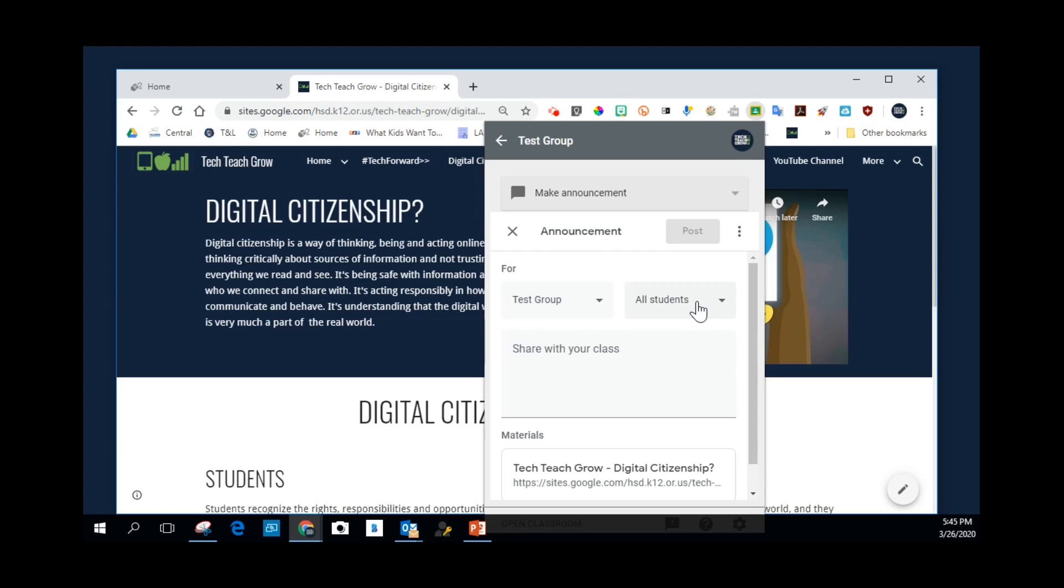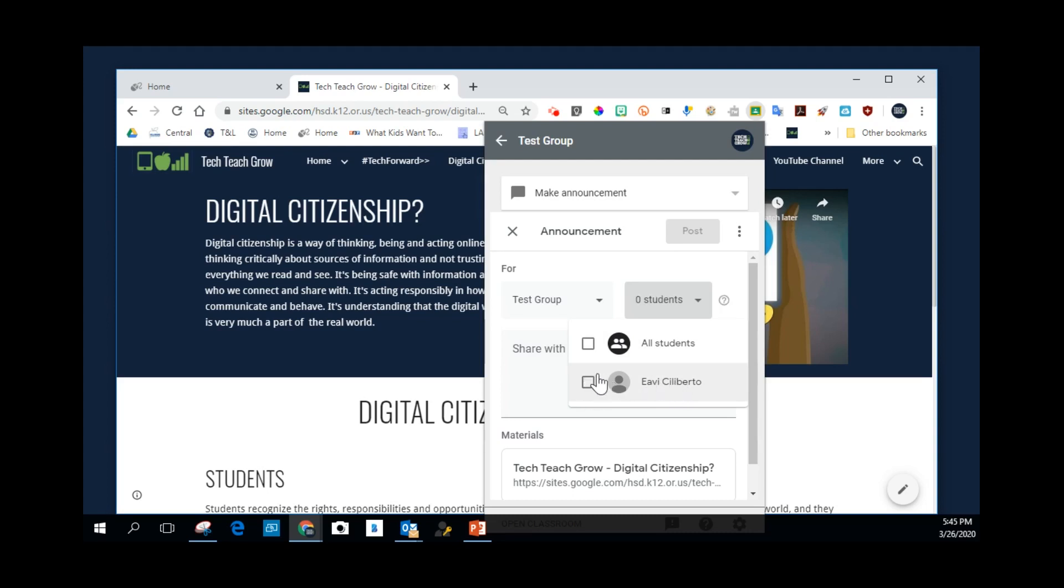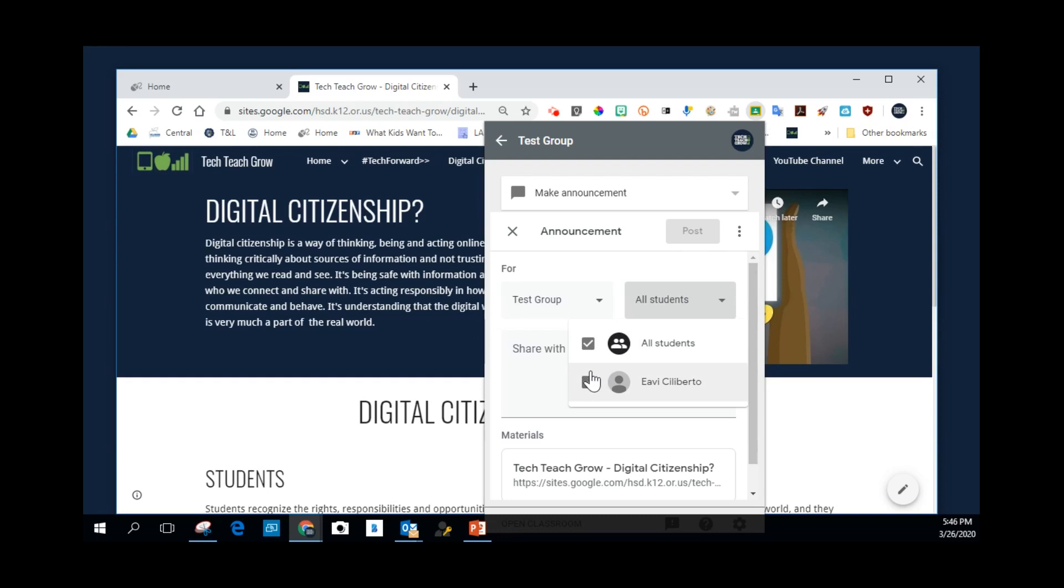Over here gives you the options to differentiate a little bit which students get this post. And so I only have one person in my class. And so you can choose to send it to individual students, or you can click this one that's All Students, and it will go to All Students. Typically, we would go to All Students.